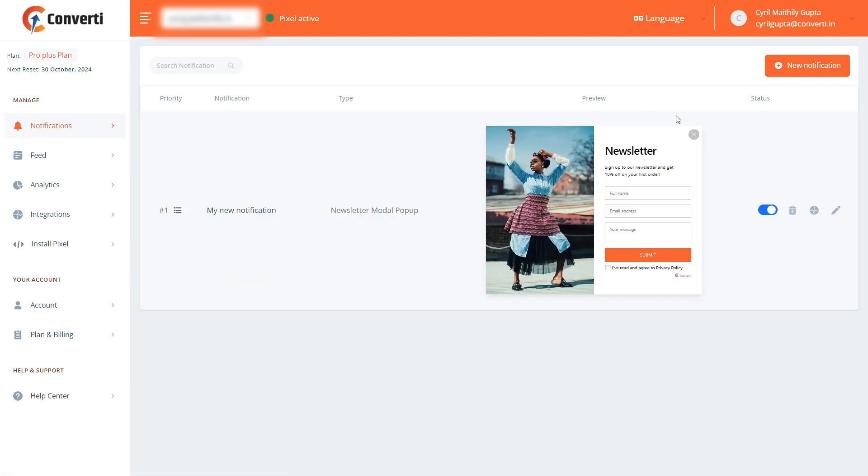That's how you can manage your account in Convertee. Thank you for watching. See you in the next one.